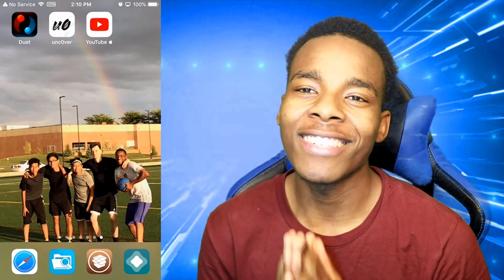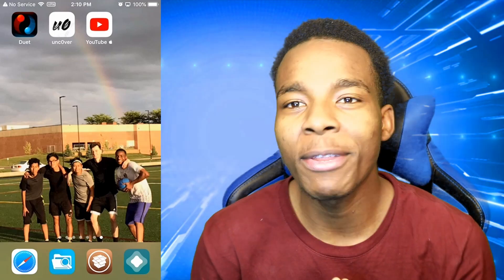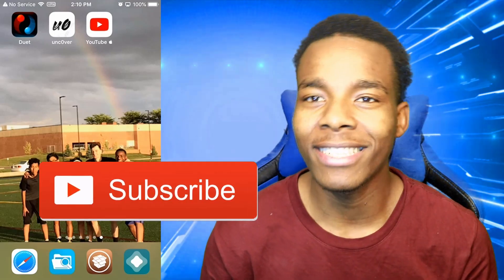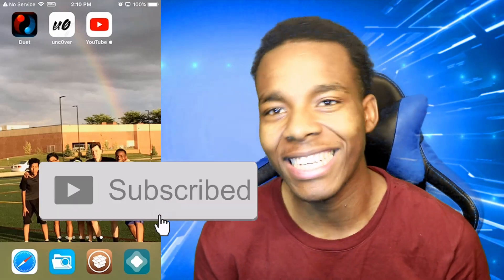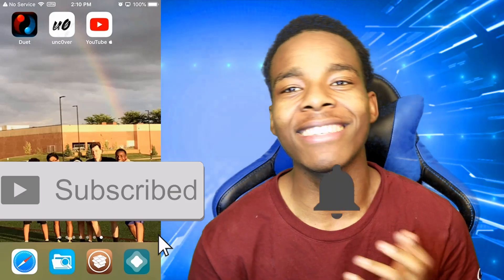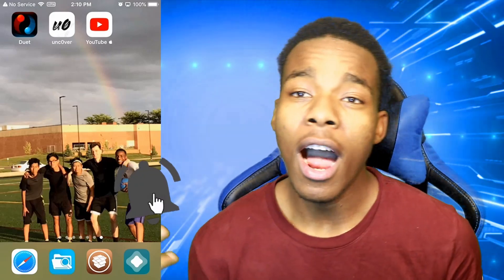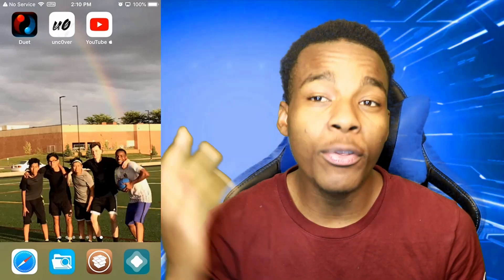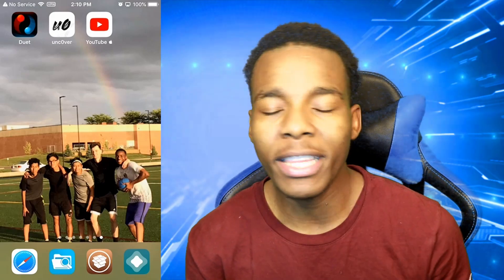In today's video I'm gonna be showing you guys how to re-sign your application instantly. If you haven't subscribed to this channel yet, please do. Anyways, let's get straight into this video. As you can see I got three applications right now and they're not really trying to open up.